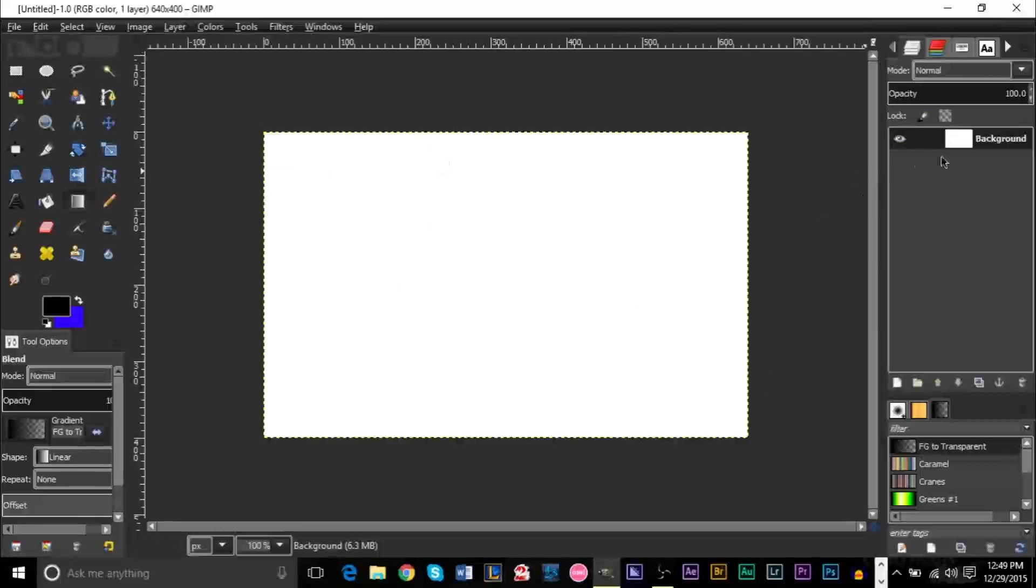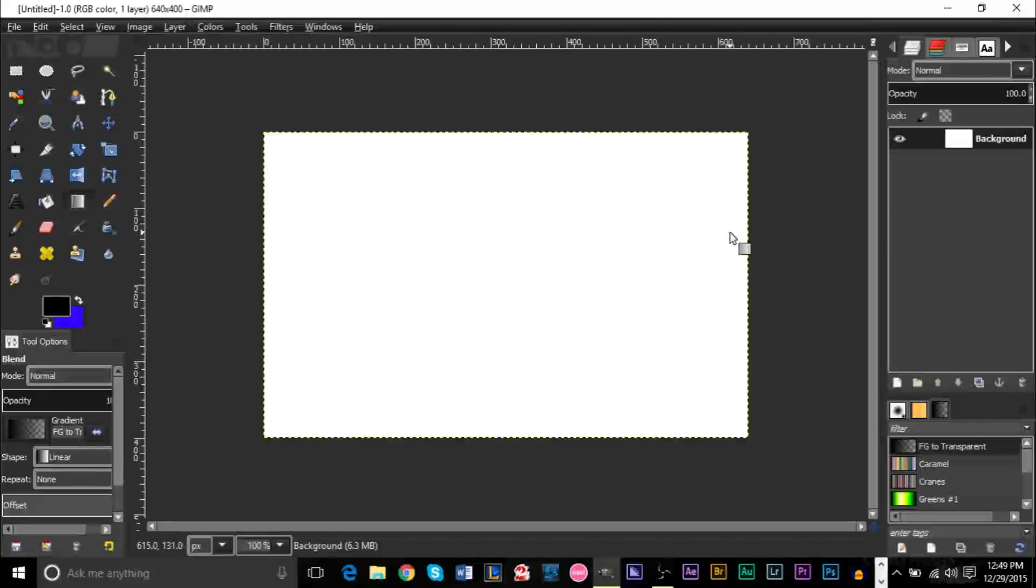So the first thing you need to do is obviously create some text or import your layer. Whatever you're working with, make sure you have it in one layer. It's very important.